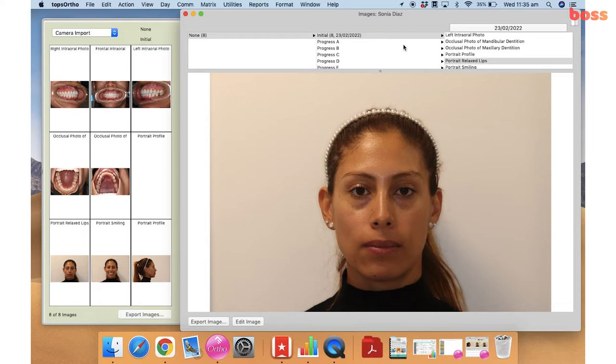What we're using here is our software which is TOPS. I've already uploaded all the photos into the corresponding titles, so we've got our intraoral photographs, our occlusal photographs, and then we have our three extraoral shots as well. You can also edit these photos on PowerPoint, Keynote, or externally on Adobe or JPEG and then import them into your PowerPoint documents.